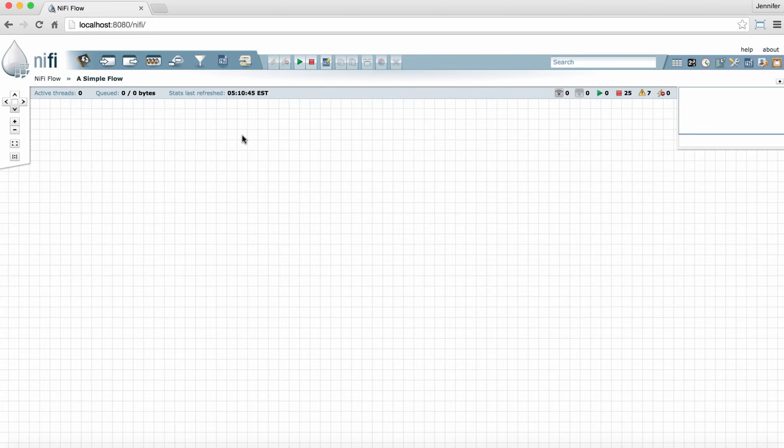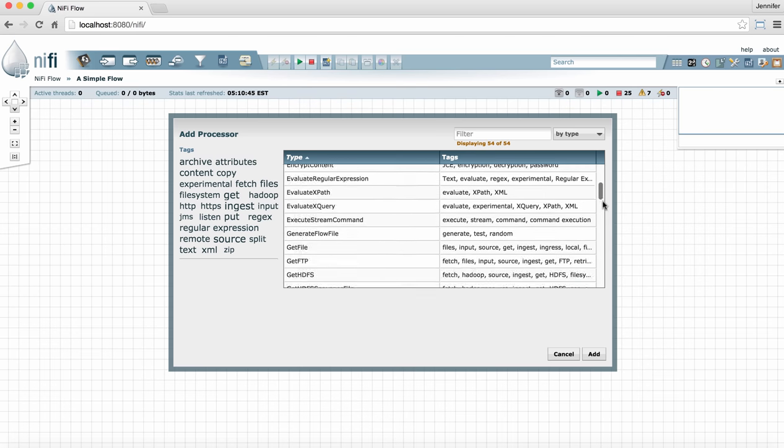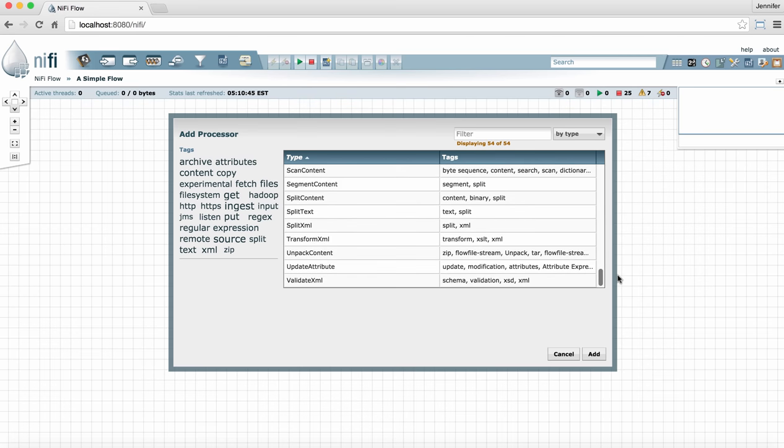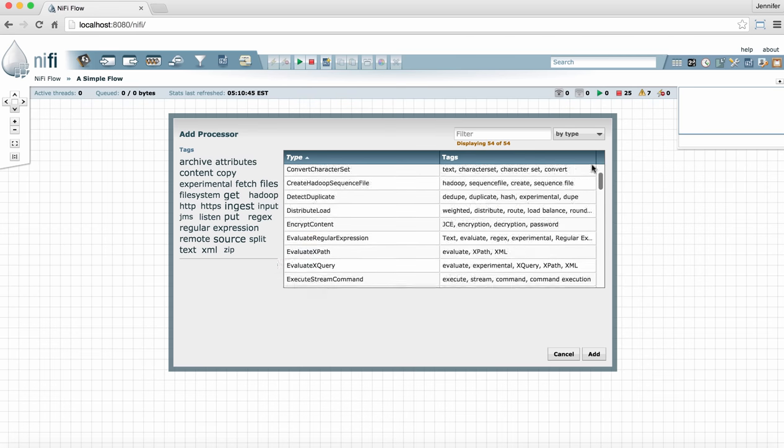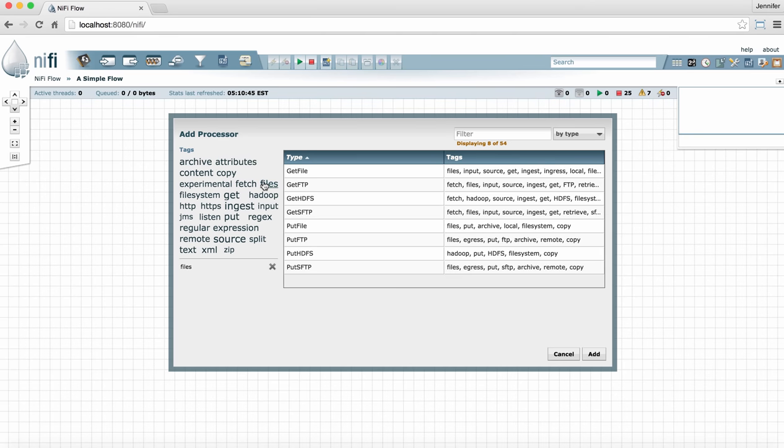To add a processor, go up to the components section of the toolbar and drag a processor icon to the graph. This opens an add processor window. Here, you can either scroll through the list of processors to find the one you want, or you can use the tag cloud to reduce the processor list by category according to what you're looking for.